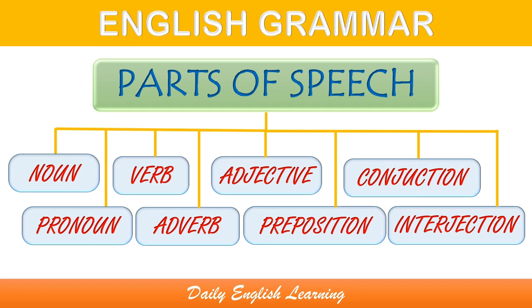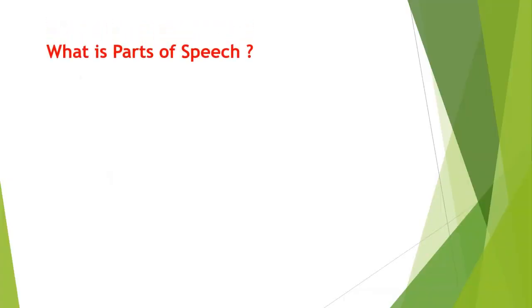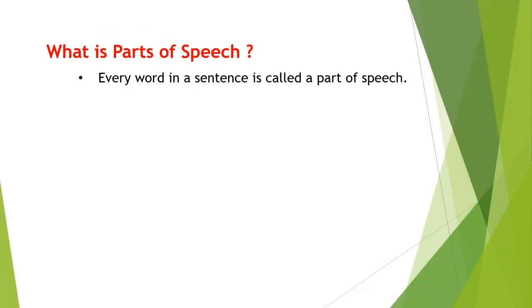Hello guys, welcome to the channel. Today we will learn what are parts of speech and how many parts of speech are there. So what are parts of speech? Each and every word in a sentence is a part of speech.